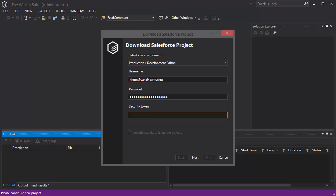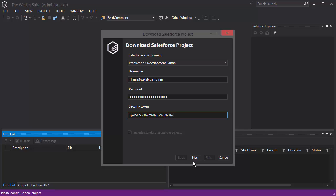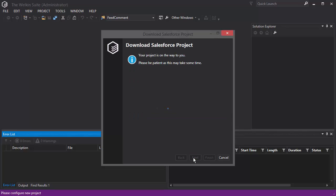During this process, the IDE will download classes, components, pages, triggers, objects, and static resources in multiple threads in order to let you start working with your code faster.